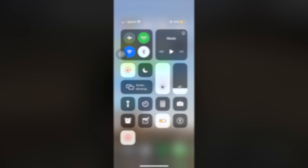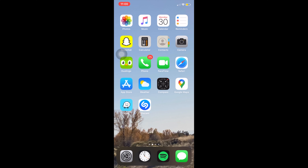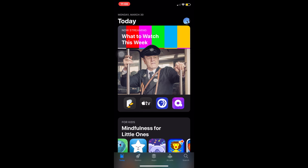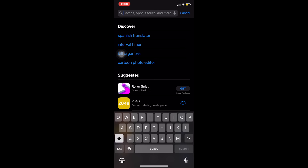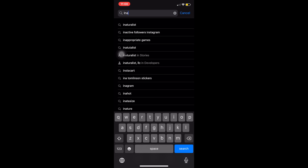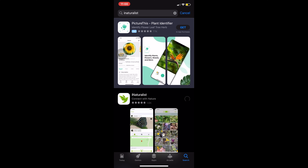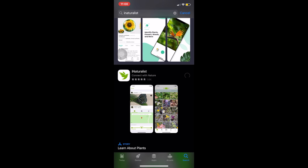I could talk about biodiversity for days, but let's hop into the app and see how we can use iNaturalist to explore the biodiversity of our backyards. I'm going to go to the Apple App Store and search for iNaturalist. The app has roots in Stanford and the California Academy of Sciences, and is also a partnering organization with National Geographic.